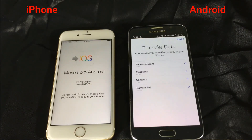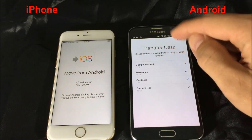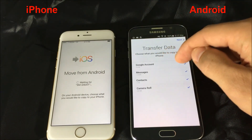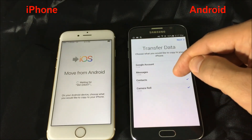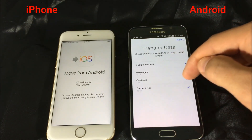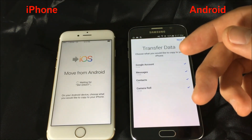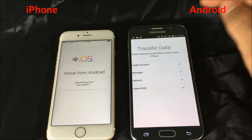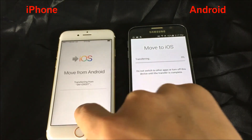Now we're at the data transfer screen. It says 'Choose what you would like to copy to your iPhone' and gives you options: your Google account (basically your Gmail), your messages (SMS text messages), your contacts, and your camera roll — which includes your videos as well as your photos. I'm going to transfer everything, so I'll click next. Now I have to wait — it is transferring now.